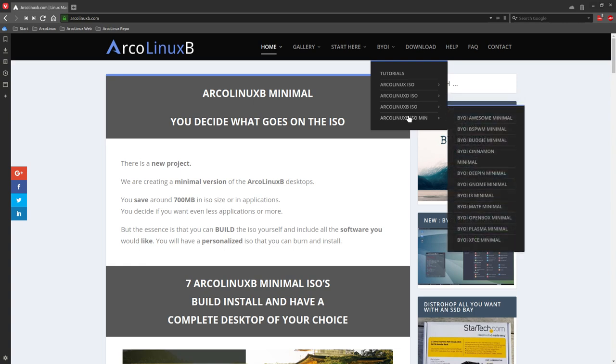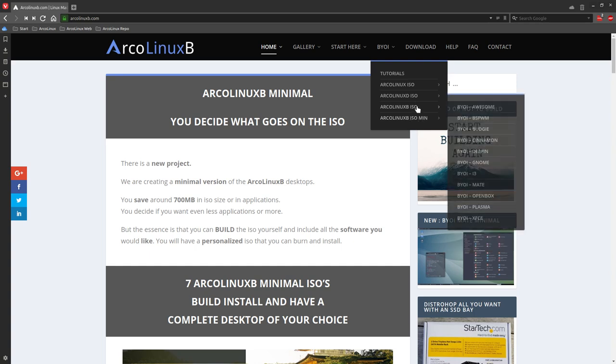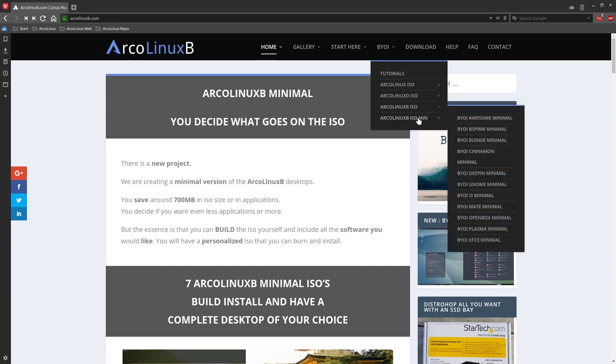And this is the minimal version. So you can actually learn if you compare these two, then you know what's needed. So the minimal version has just one browser, has no Gimp, no Inkscape, but decides to install some particular desktop.